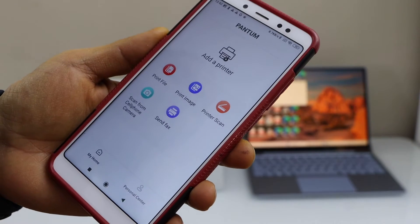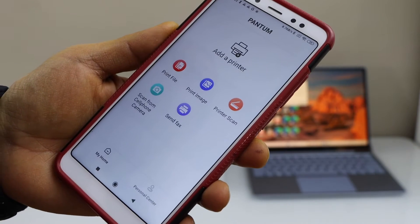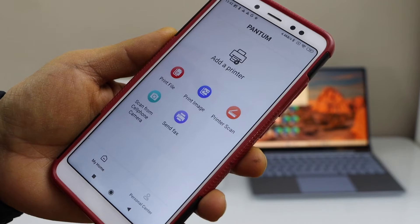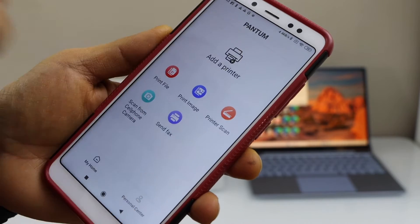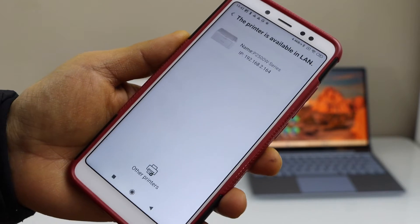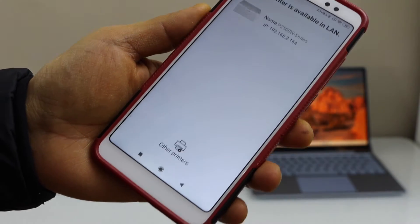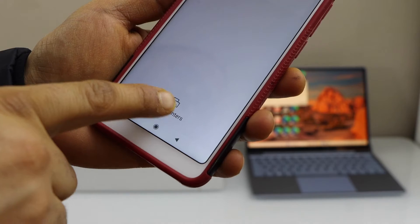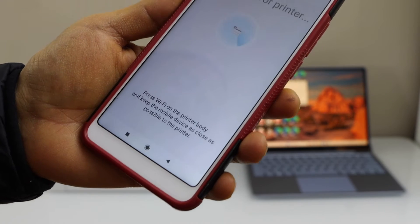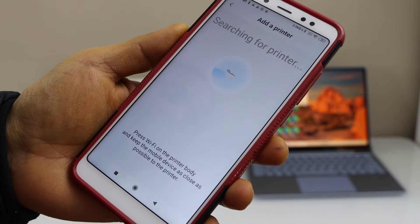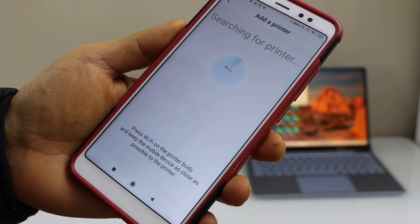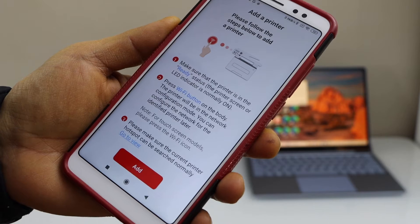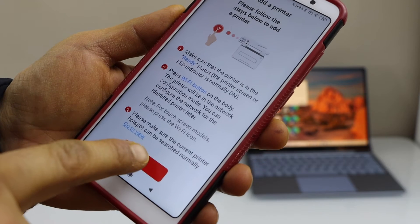In the app we have to add the printer, so click on add a printer, select other printers, and click add.